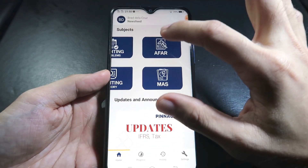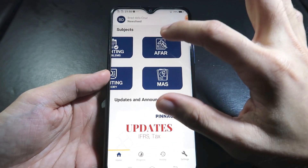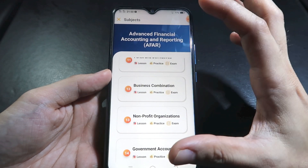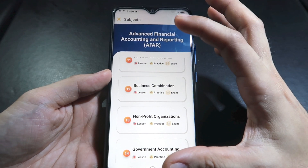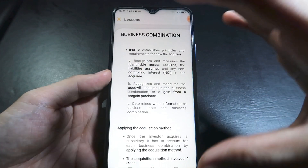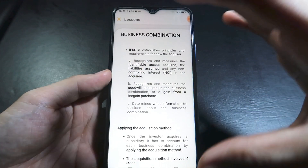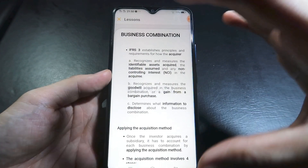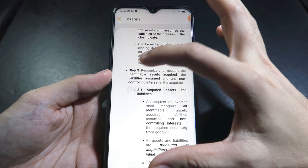Let's choose one subject — AFAR — and then a topic like business combinations. You have three options: the lesson, the practice, and the exam. For the lesson, it's a comprehensive discussion per topic.